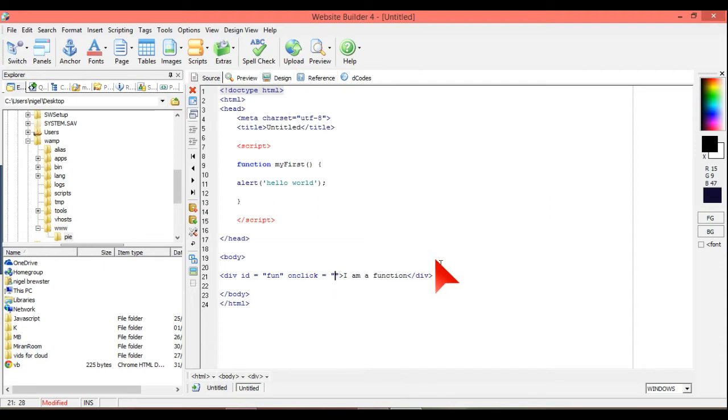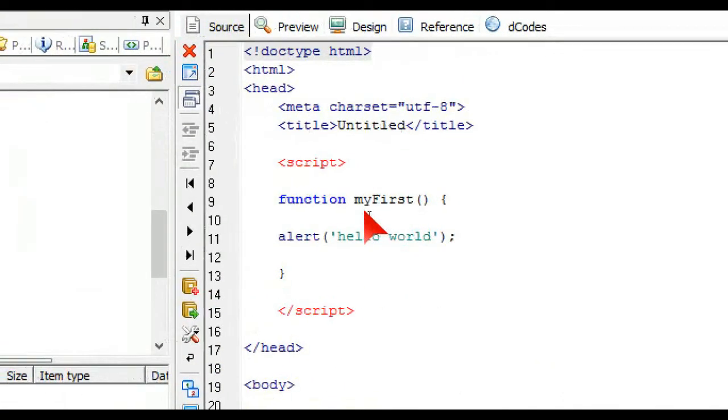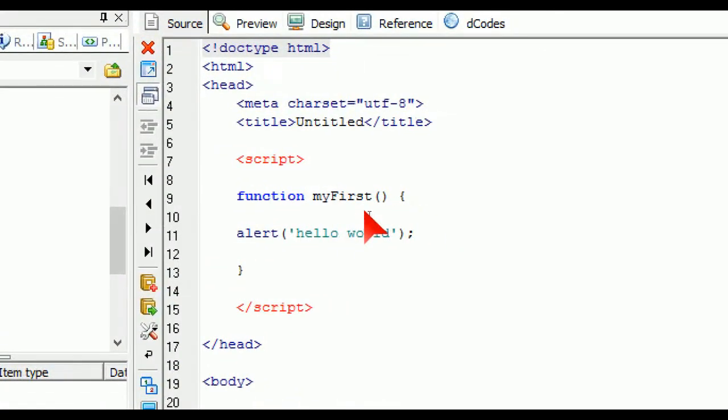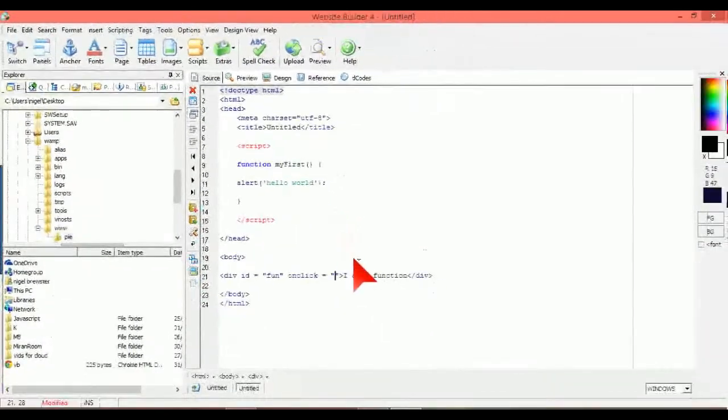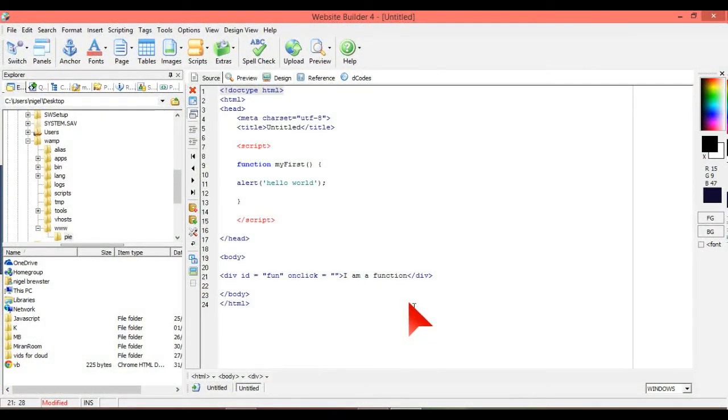So what we're going to do, we're going to go onclick equals, and it has to correspond with myFirst. It has to correspond with myFirst and parenthesis brackets. So myFirst and the brackets.